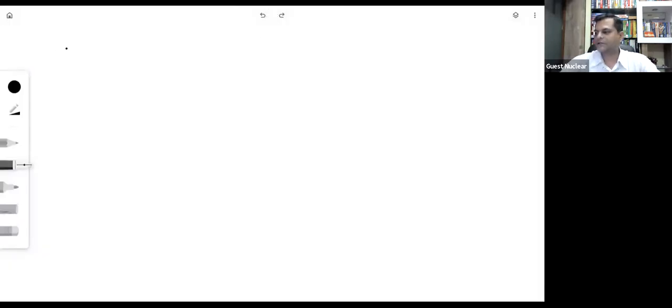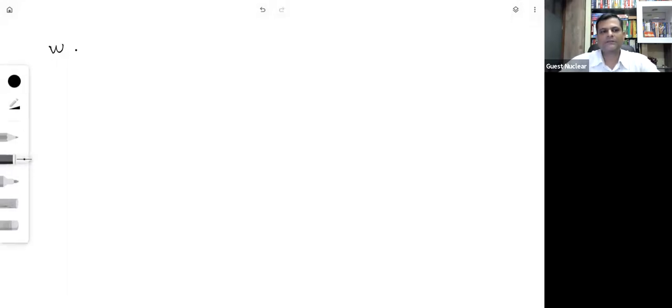If the force is variable and also not in the same direction as displacement, we need to take the dot product inside the integral. The most general formula for work done by any force is W = ∫F⃗·ds⃗.